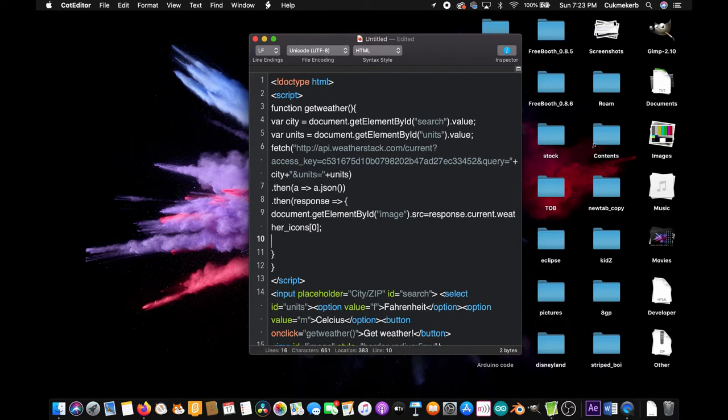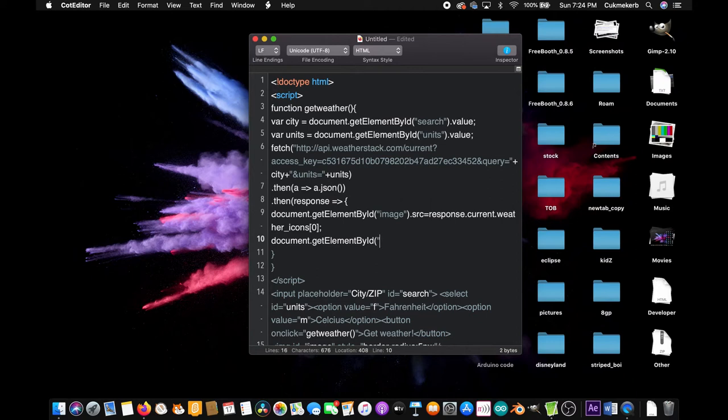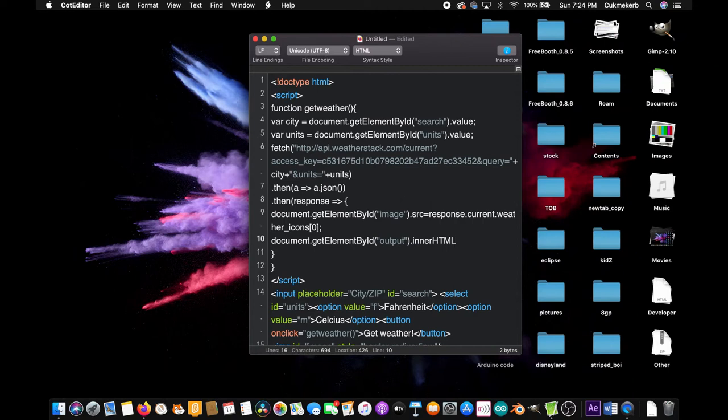Now on the next line, document dot getElementById, by, ID, oh yeah and use the same capital letters from here, open parentheses and open quotes, output, close quotes, close parentheses, dot innerHTML, inner HTML with a capital H, T, M, L, equals open quotes.